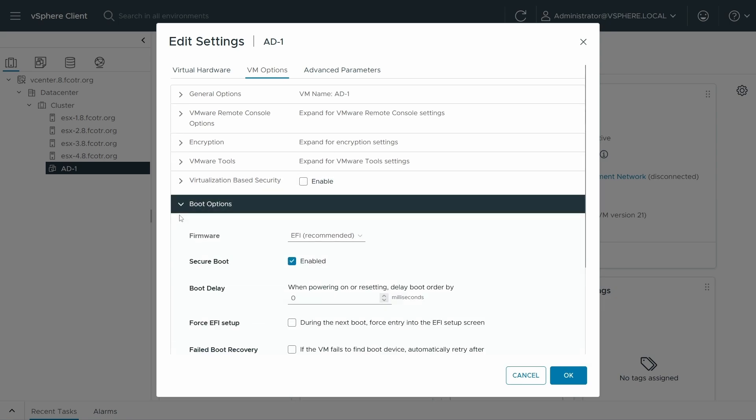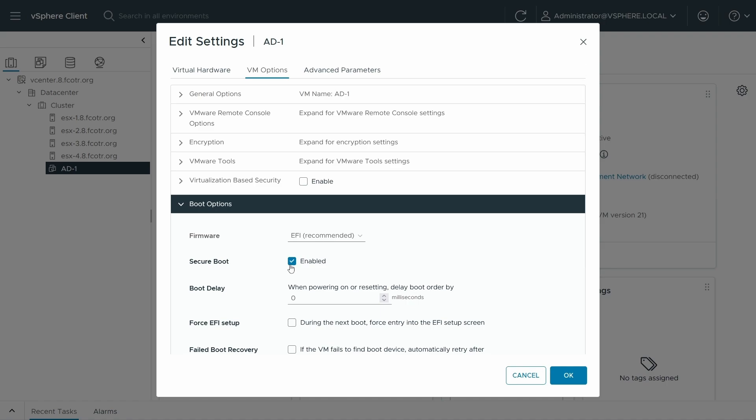But under boot options, we need to make sure that it's set to EFI and that secure boot is enabled preferably already. Depending on the operating system that you've picked, the defaults for modern versions of Windows will default to these, but perhaps you've customized them. In any rate, using secure boot is a best practice. It's been around for many years, 14 years now, and is definitely suggested as a way to prevent malware from loading at boot.